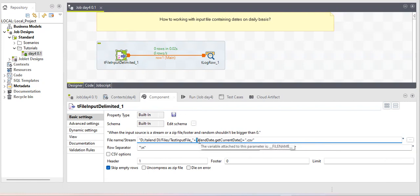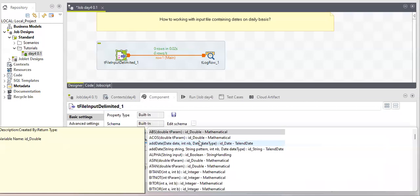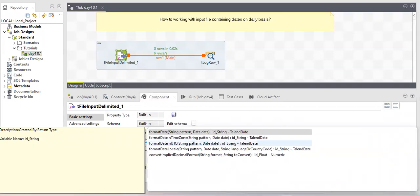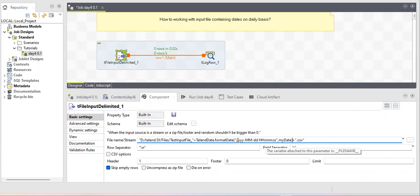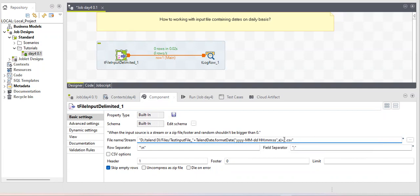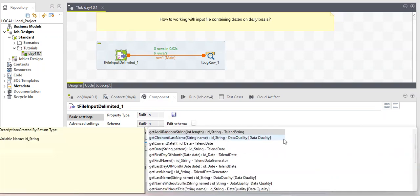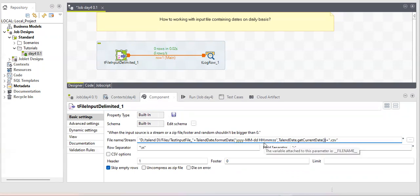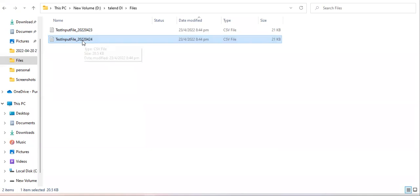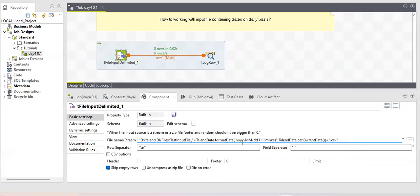The correct way in Talend is to use the formatDate function whenever you want to convert a date to string form. This function lets you specify the format you want. Instead of a literal date, use getCurrentDate inside formatDate. My file uses year-month-day format, so I'll set the same format. I don't need hours, minutes, and seconds since my filename doesn't contain them, so I'll remove those.